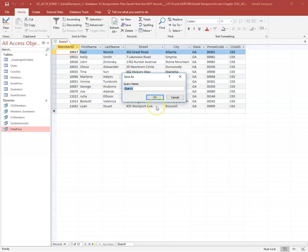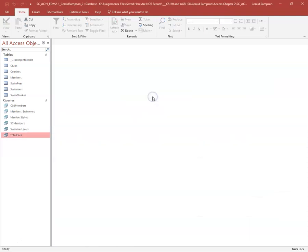They want me to name this query 'Member States'. I type that name and click OK.